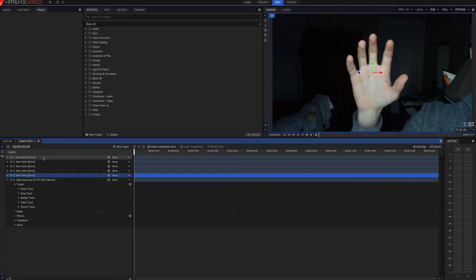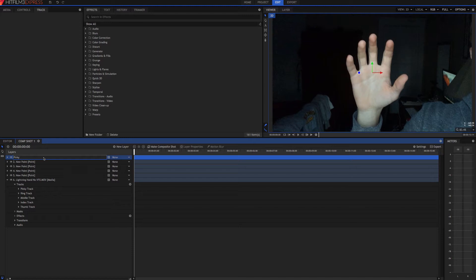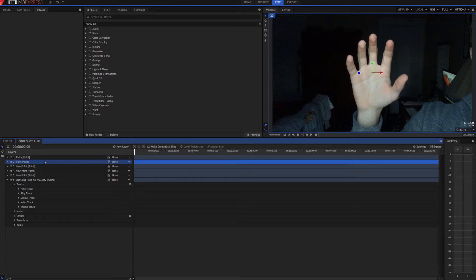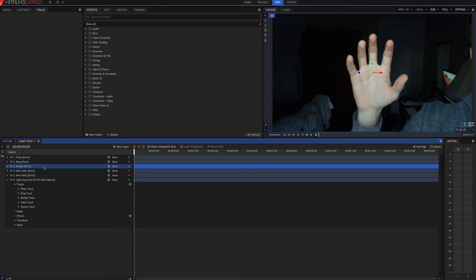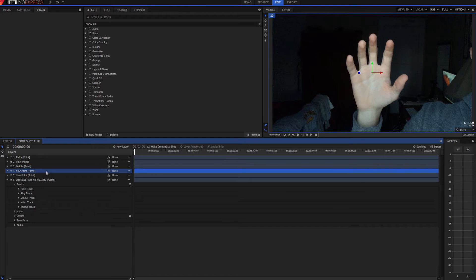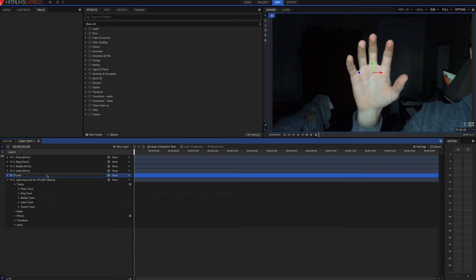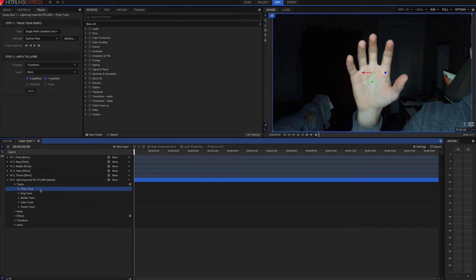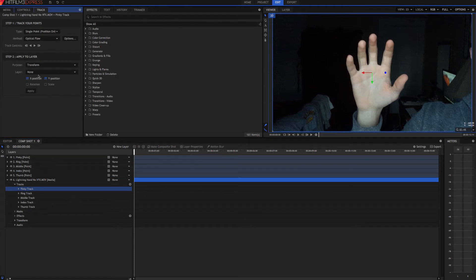And then we'll hit enter and rename them. Pinky. So we come down here and click on our track. Go up here to layer and choose the ones that match up.